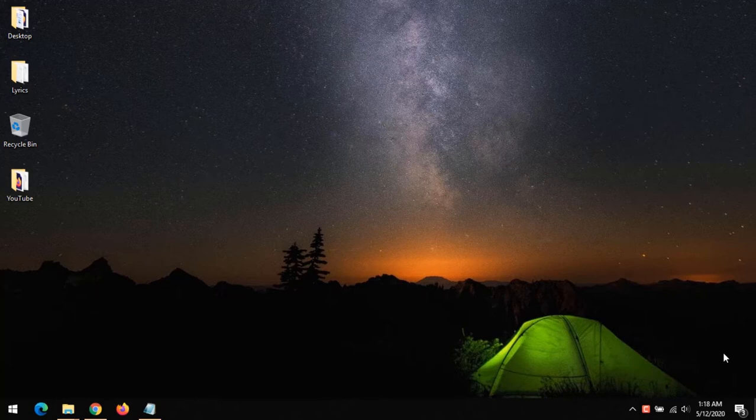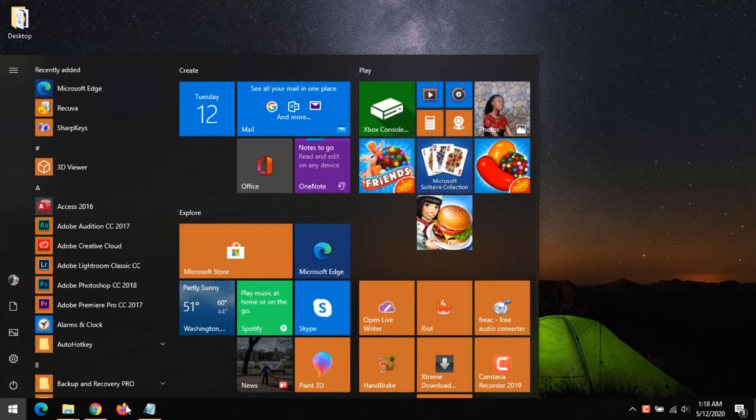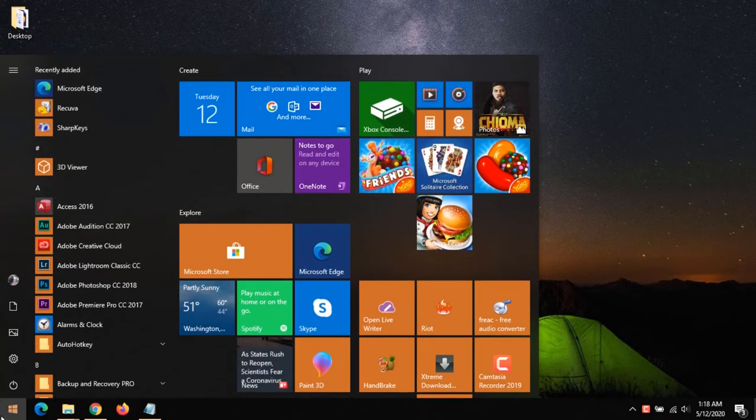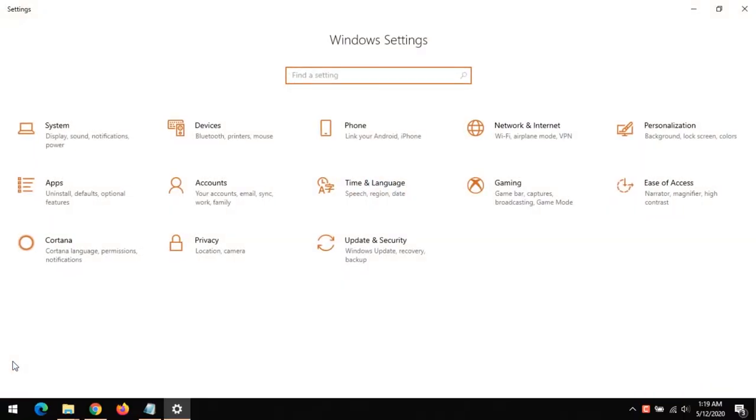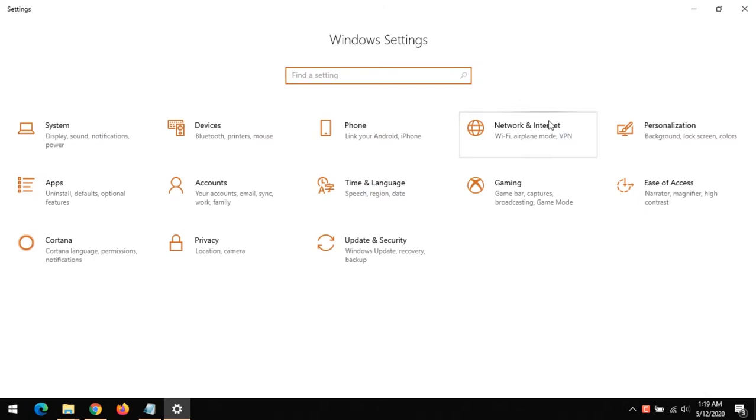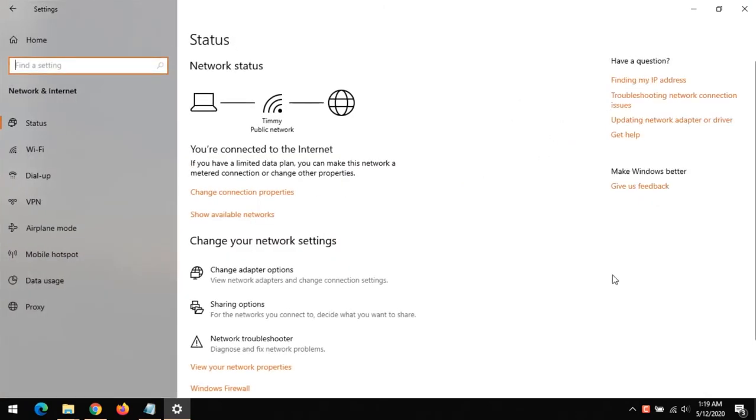So in order to get the password, press the Windows button or click on the Windows icon, then click on Settings. On clicking on Settings, you go to Network and Internet. A simpler method to do this